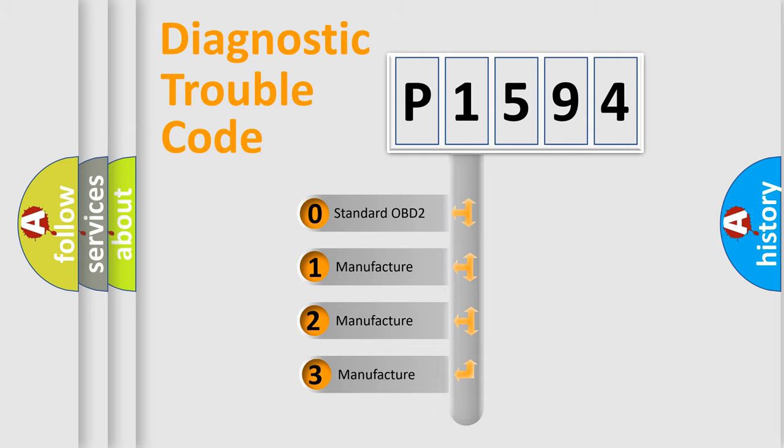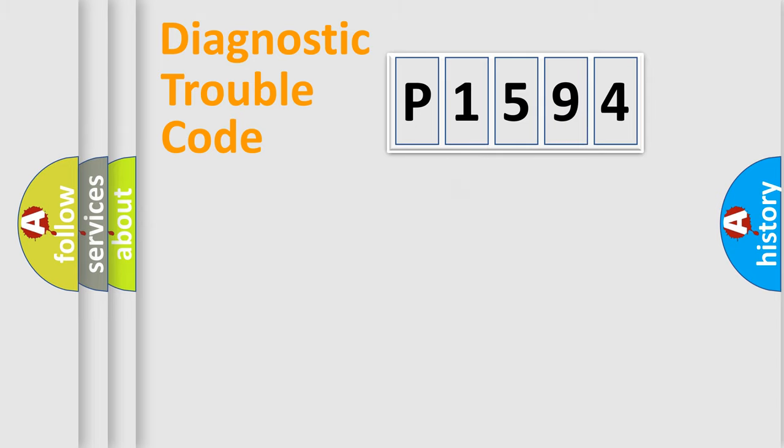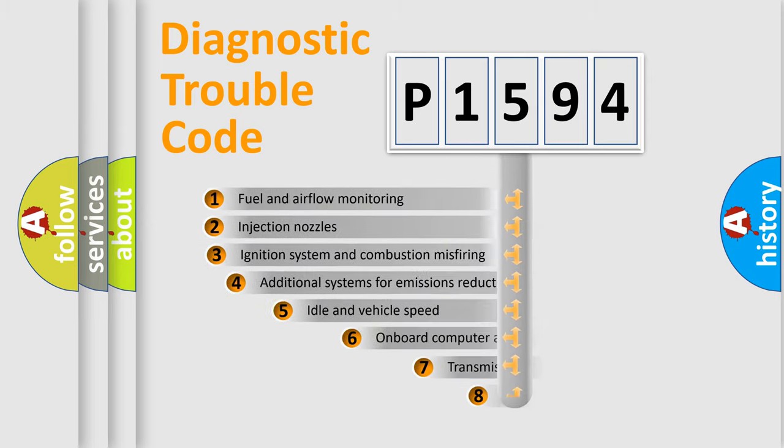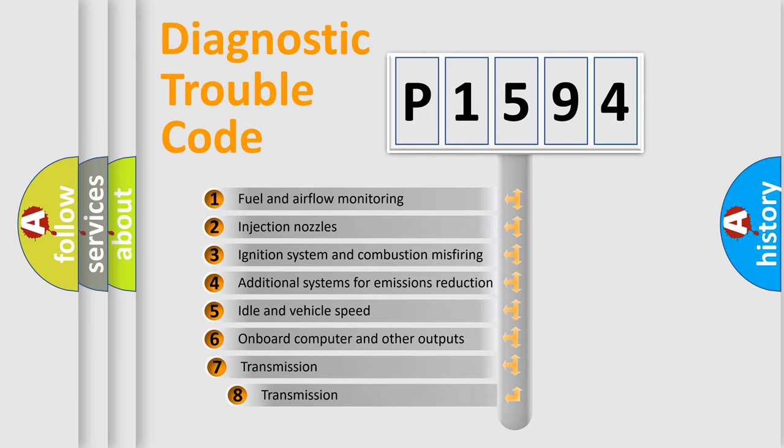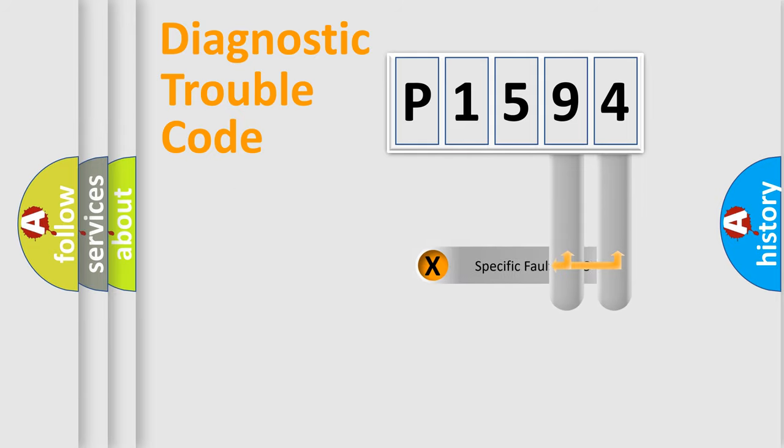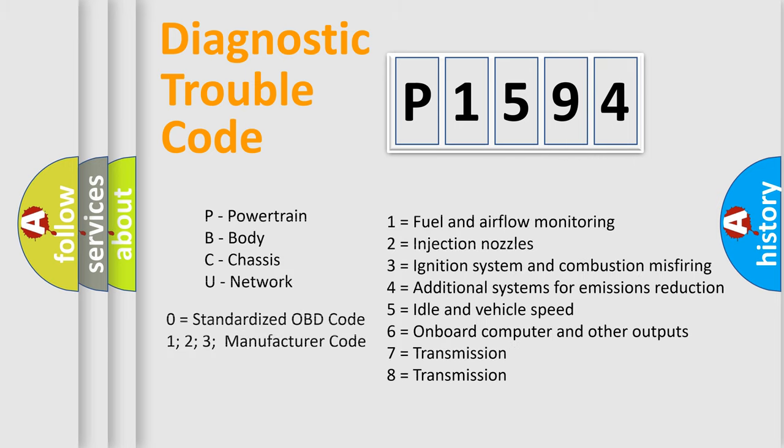If the second character is expressed as zero, it is a standardized error. In the case of numbers 1, 2, or 3, it is a more prestigious expression of the car-specific error. The third character specifies a subset of errors. The distribution shown is valid only for the standardized DTC code. Only the last two characters define the specific fault of the group. Let's not forget that such a division is valid only if the other character code is expressed by the number zero.